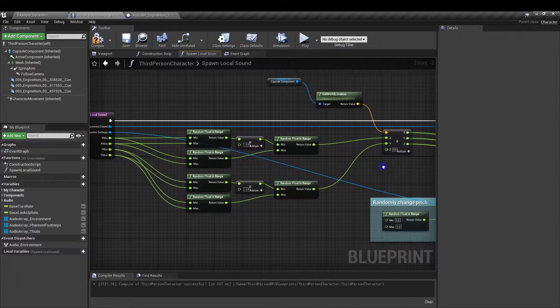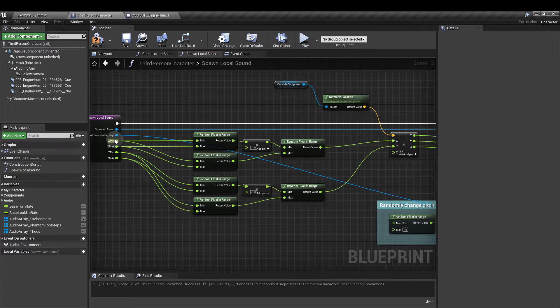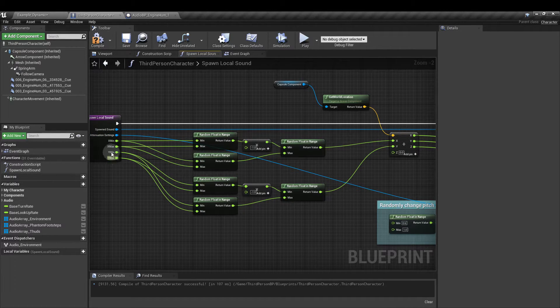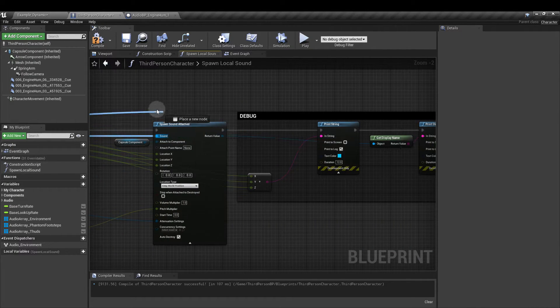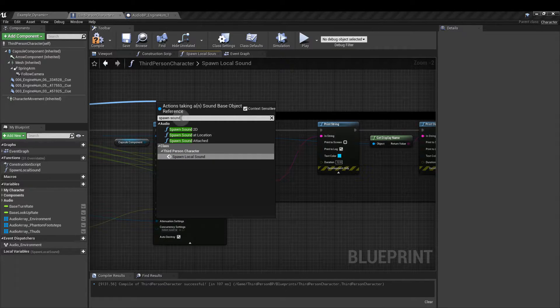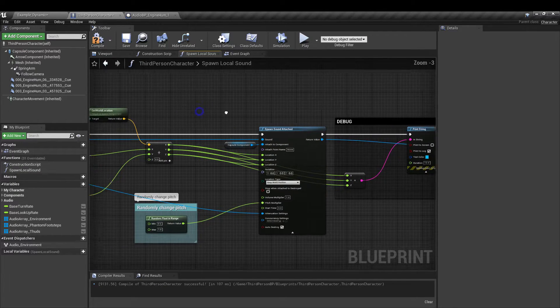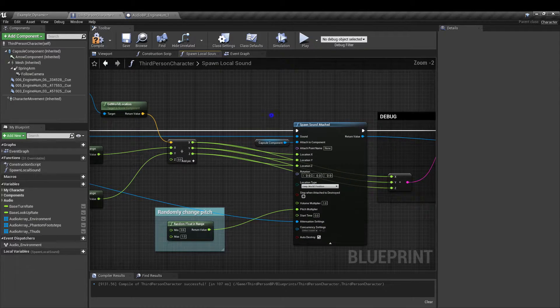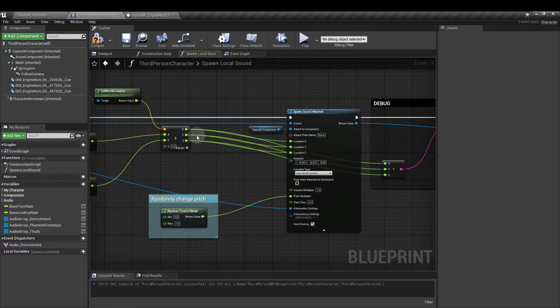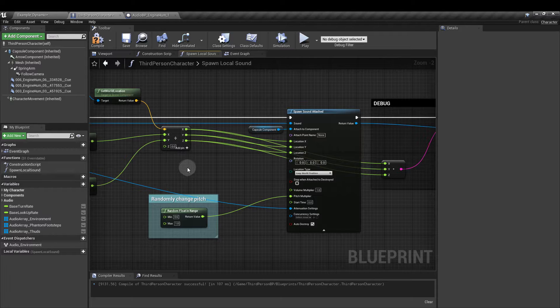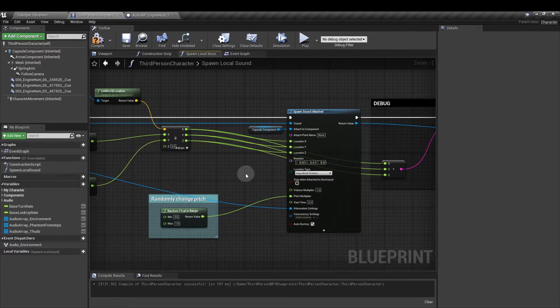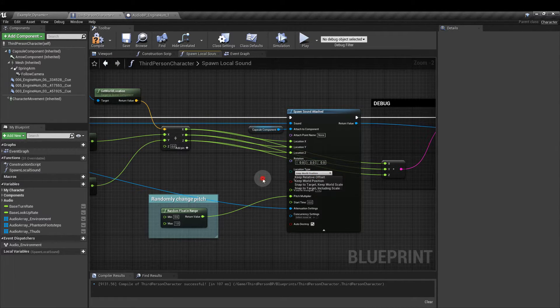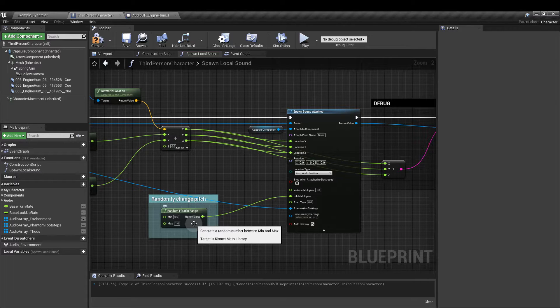What that allows us to do is we can then input the X and Y values but we don't need to add anything in for the Z value which means it's going to be the same as the get world location Z value. So just as a test you should be able to follow all of these lines back. The X ones should all link back to the X min and max. And the Y ones should all link back to the Y min and max. From the spawned sound input if you drag out I'm going to create a spawn sound attached node which is this one here. And again we also want to connect the execution. Get another reference to the capsule component and attach that to the component.